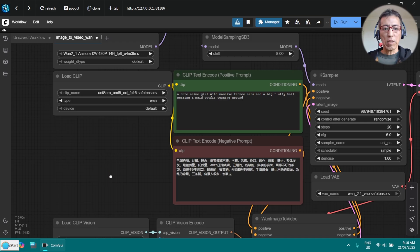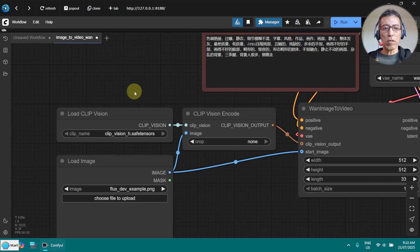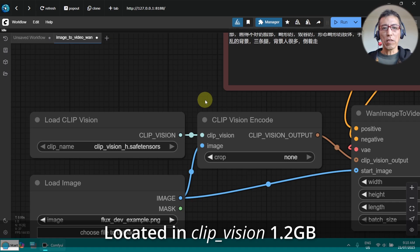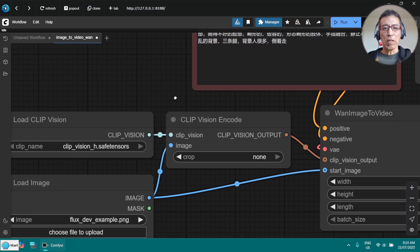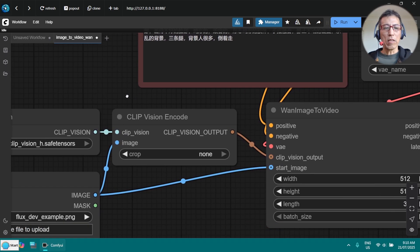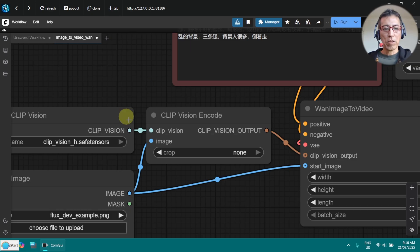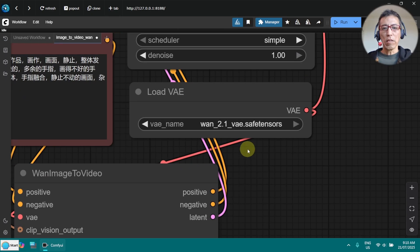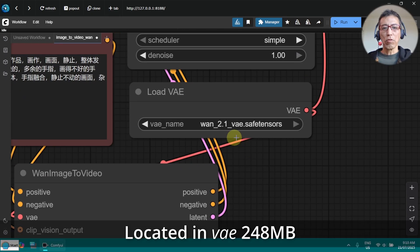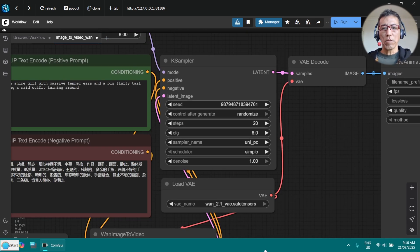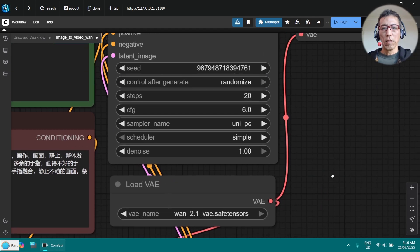And the next thing is if you haven't got the clip vision underscore edge already, then you can google it. Just find it in the hugging face page. And the other one is the WAN 2.1 VAE. And now there is something important.